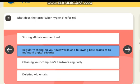What does the term cyber hygiene refer to? Correct answer: regularly changing your password and following best practices to maintain digital security.